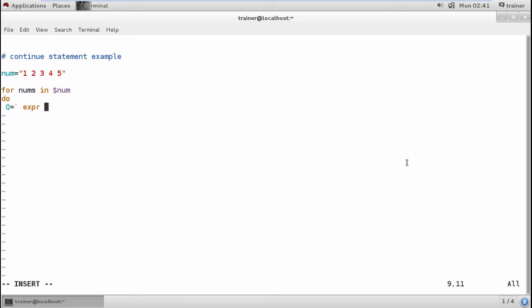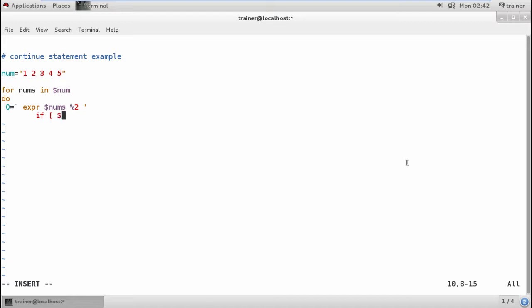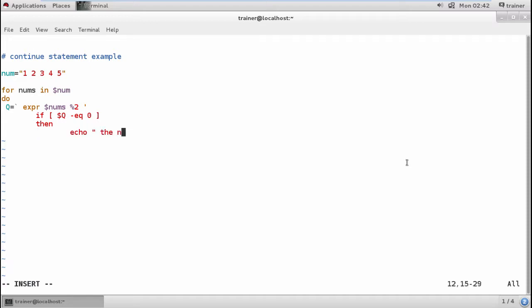I'll define a condition: if the number divided by 2 equals 0, meaning if we divide it and the remainder is 0, it's an even number. Then I should define echo "the number is even". If not, we will continue to check for the other number.